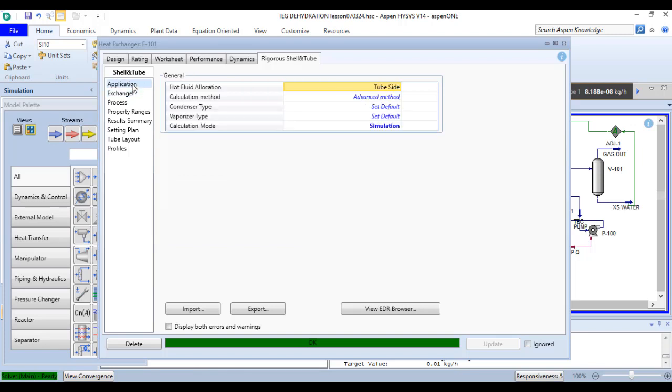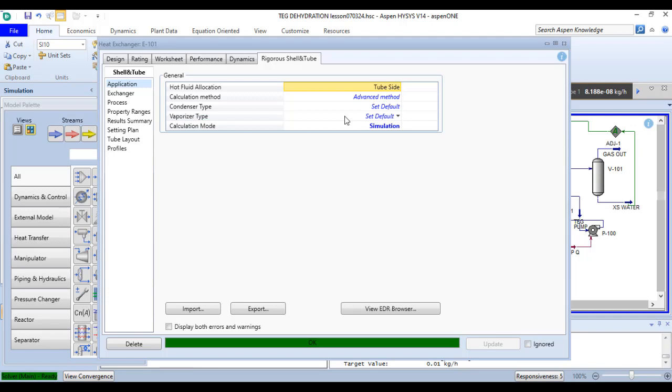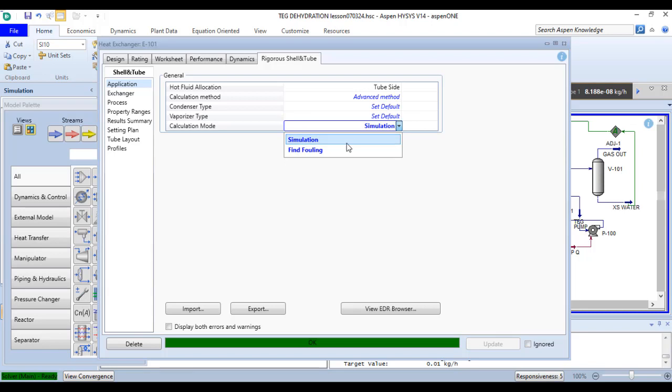In the application option you will find the flow plate allocation settings. Calculation method is advanced method. The condenser type and the vaporizer type are the default. The calculation mode is simulation, but if you want to find fouling you can choose find fouling option.